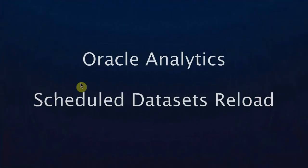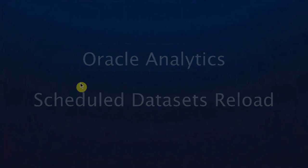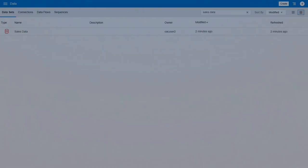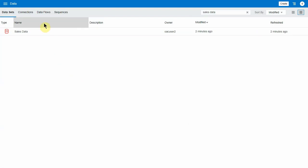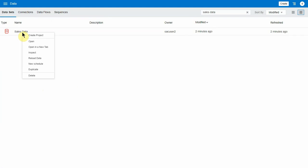Hi, this is a quick overview of the scheduled reload for data sets. As you know, today in data flows and sequences, you can create schedules. For data sets, you can only reload them manually, so traditionally there's been a reload data option.